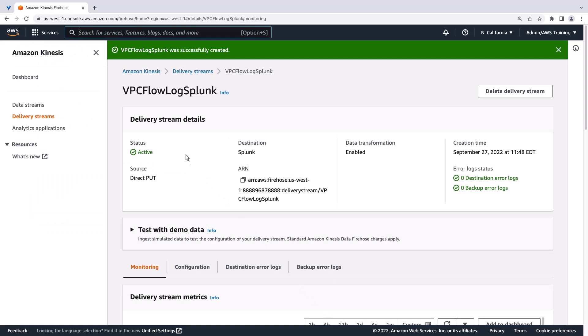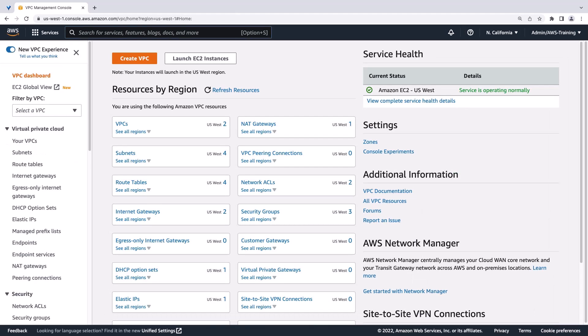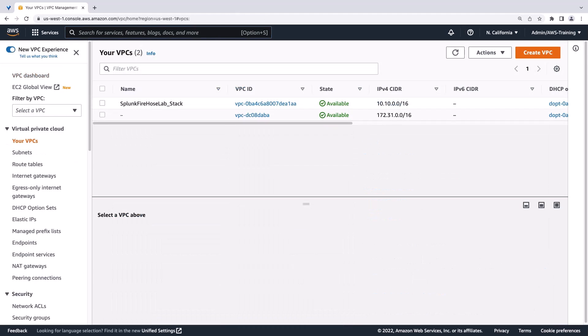Next, we'll navigate to the VPC Management Console to create our VPC flow logs. We'll select VPCs to see the VPCs that we already have in our environment. We'll select this one.